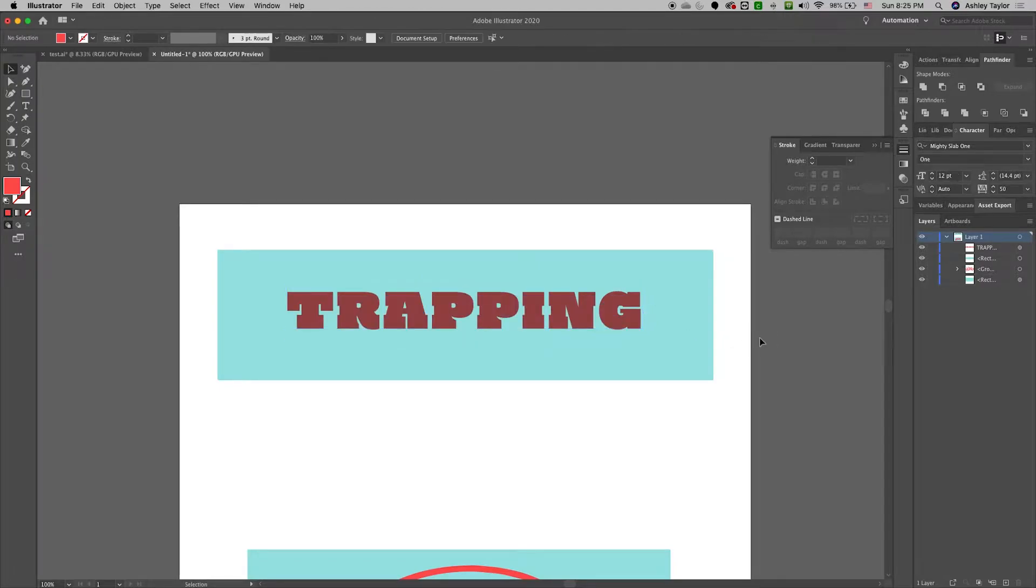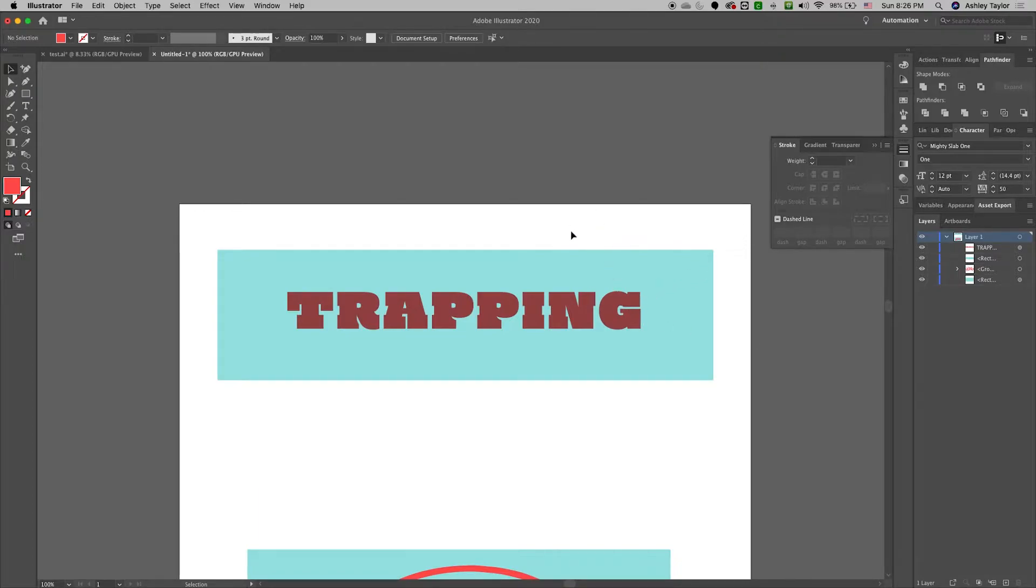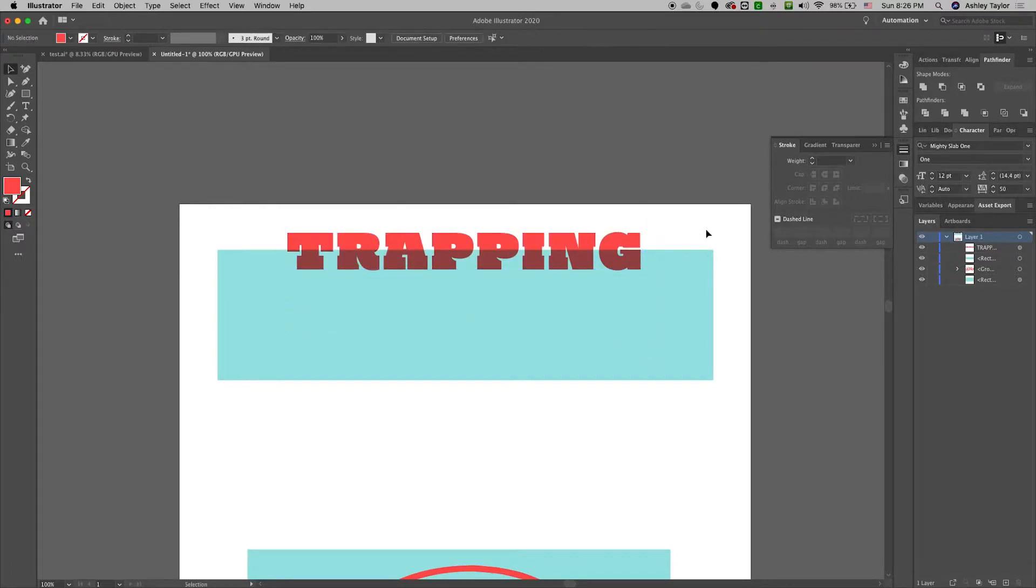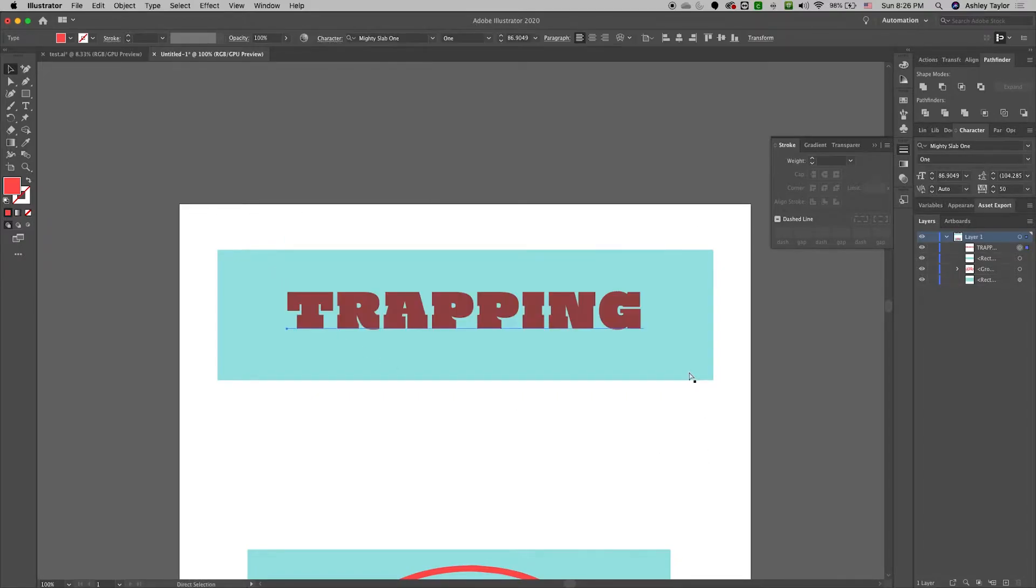No matter how opaque inks are, sometimes they do mix, so you actually want to be able to pull the white of the paper instead so that you get this nice bright red. So in order to do that we need to do a knockout and then add some trapping.